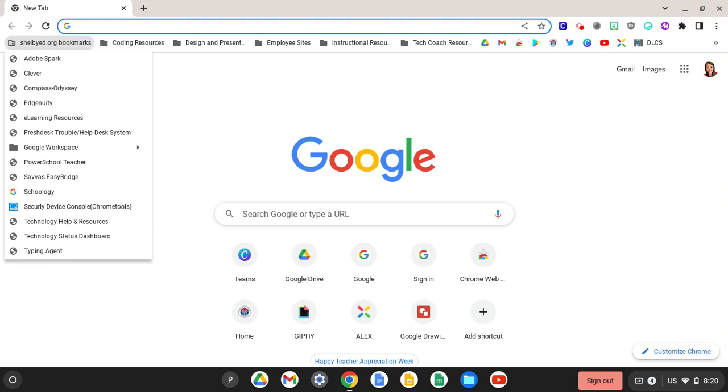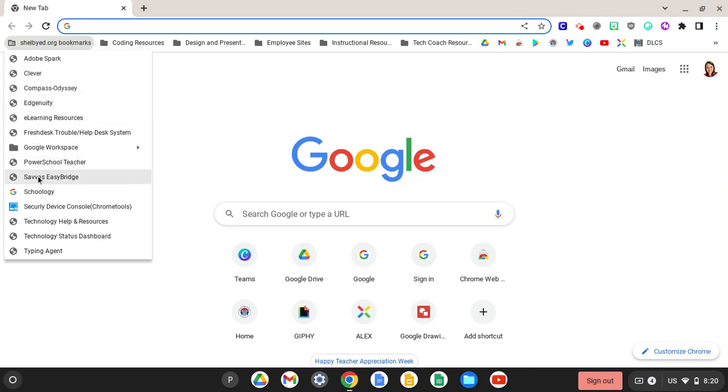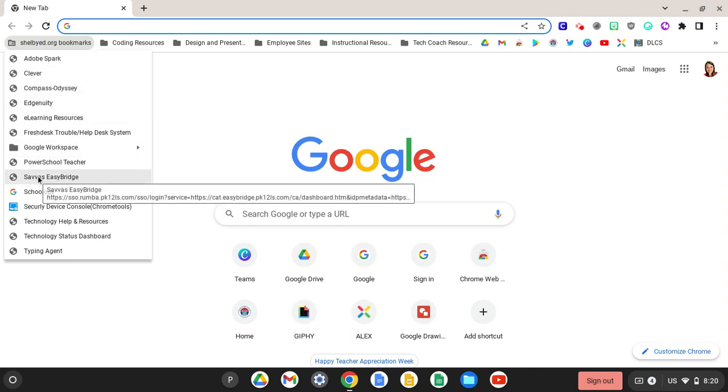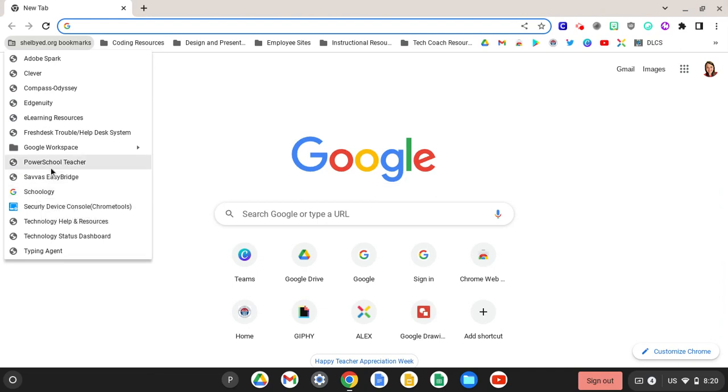Here you will find bookmarks for frequently visited pages like Clever, Sabus Easy Bridge, Schoology, Power School Teacher, and many more.